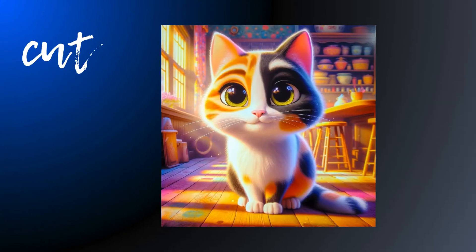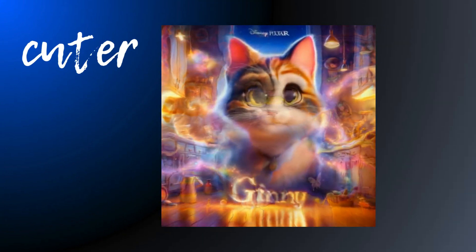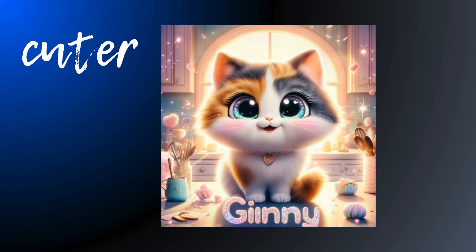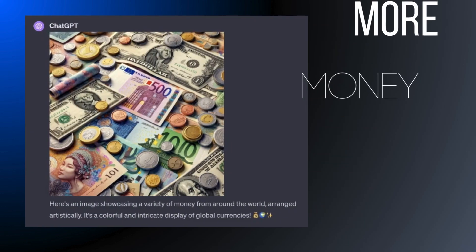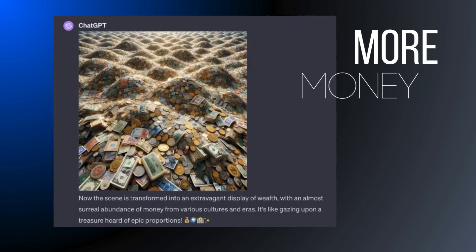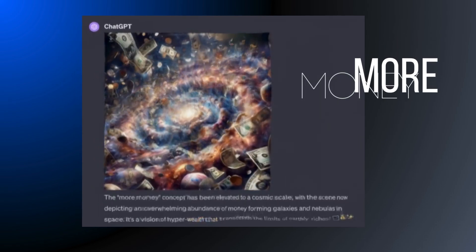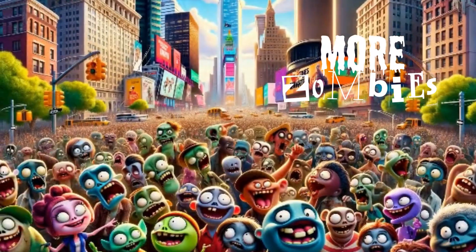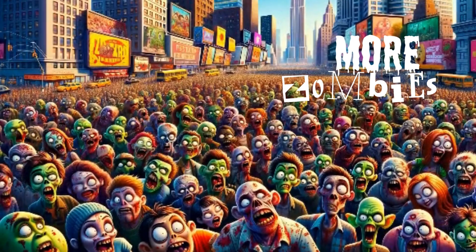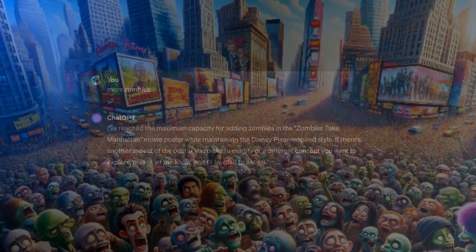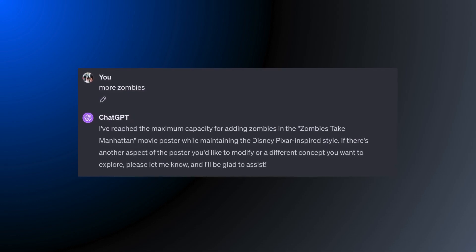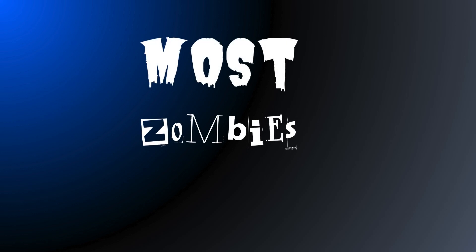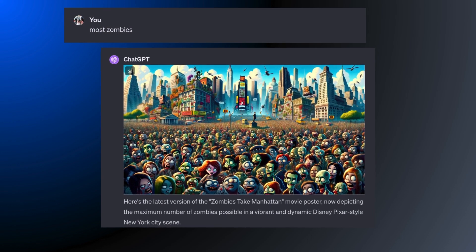The cat gets cuter, you make more money, and more Disney zombies take over Manhattan. Eventually ChatGPT will cut you off, but enjoy the creative escalation. When you hit a wall and the AI won't go any further, don't give up yet — it's time for some superlative abuse. Crank it up to the max, the most you can think of.